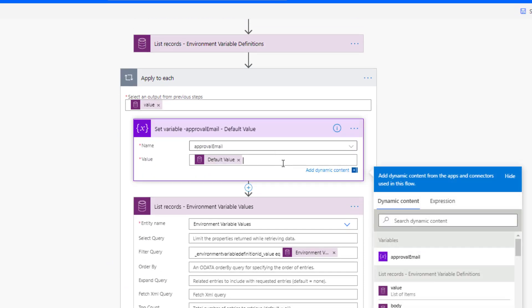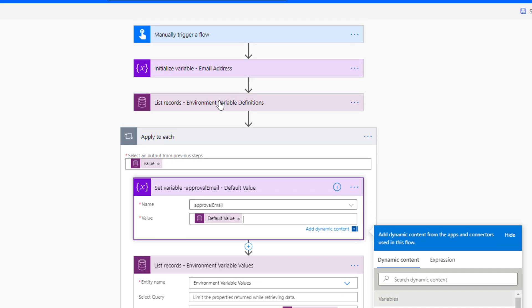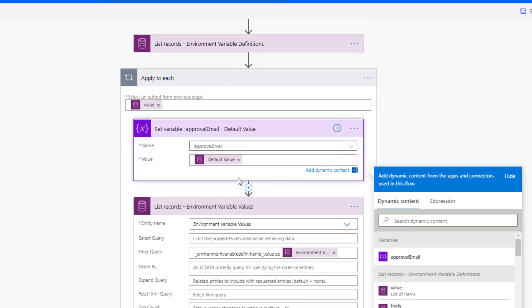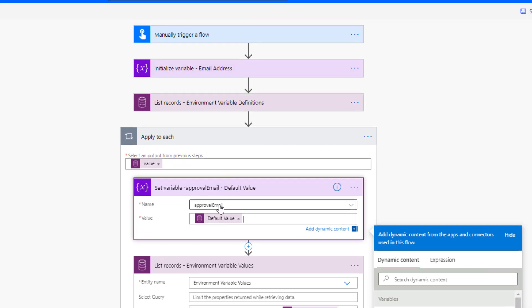And naturally, this is a list record so it does return an array. So unfortunately, we get this applied to each. We could use a first expression if we wanted to, but that's why we do have a loop, there will be only one value. And here, we're going to be able to retrieve the default value and we're going to assign it to this variable. So this is going to be the approval email.